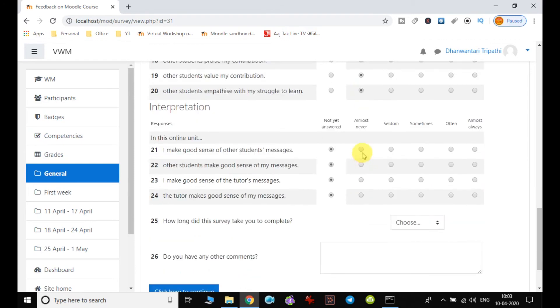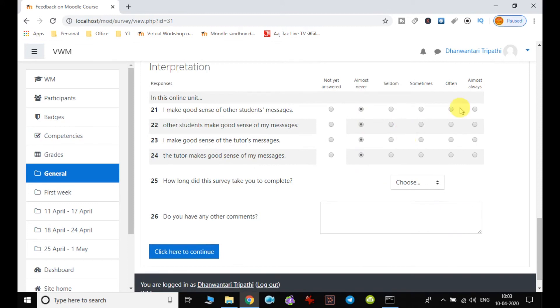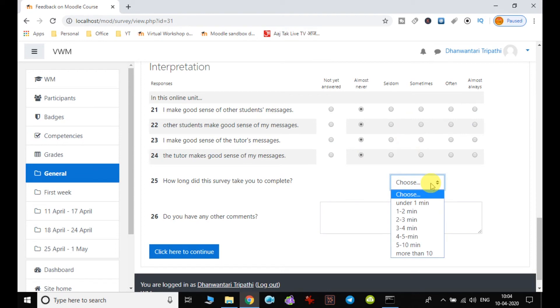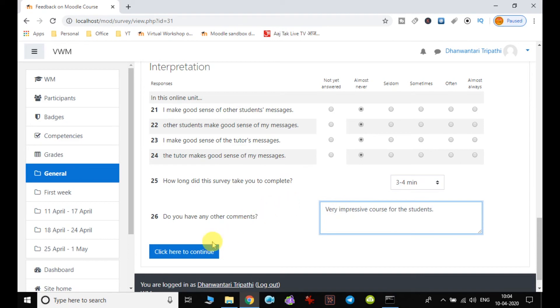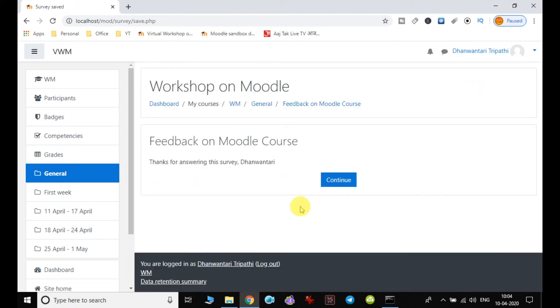And then submit it. So up to 24 I have answered, and then you have to choose how much time it took you in giving your input, suppose three to four minutes. And if you have any further comment regarding this feedback or the course, like I give very impressive course for the student. So this is my feedback as a student, and finally I click on continue. Thanks for answering this survey. Then I will continue.